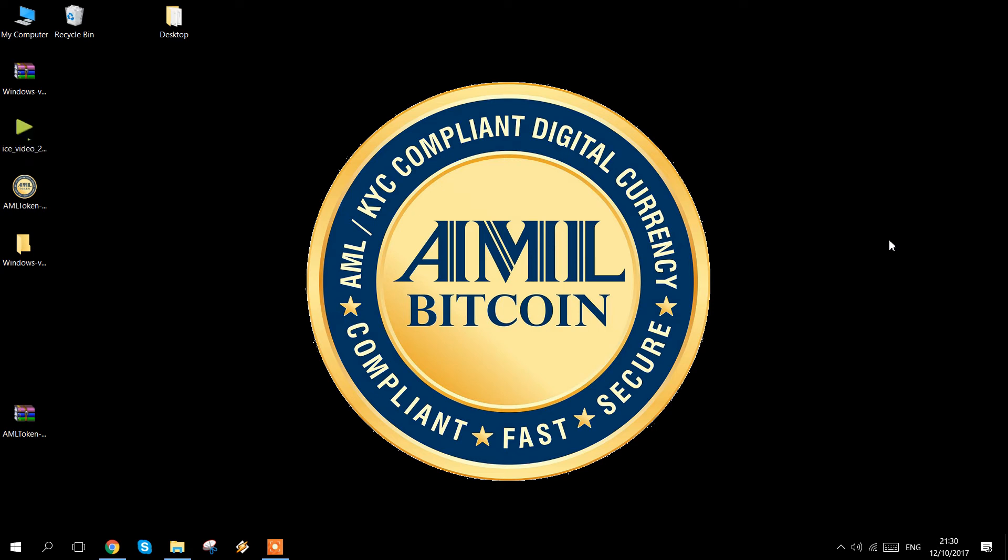Welcome to this video explaining how to upgrade your AML token wallet. If you participated early in the AML token sale, you may have downloaded version 1.0 of the wallet.